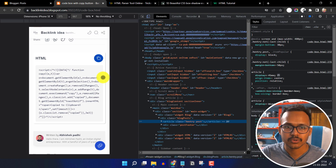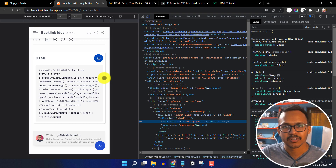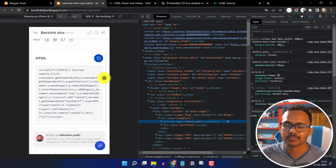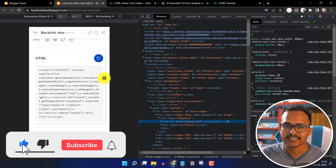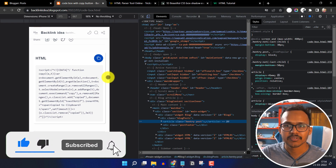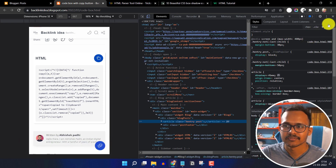So let's check how you can add the copy to clipboard button to your blogger website. If you are new to this channel, then consider subscribing Key2Blogging for more upcoming videos like this, and if this content is helpful to you, then hit the like button.